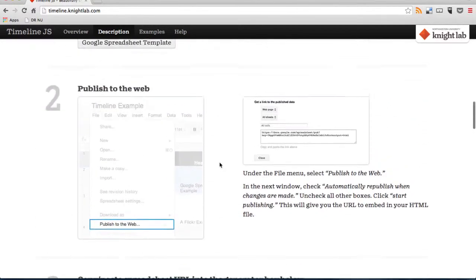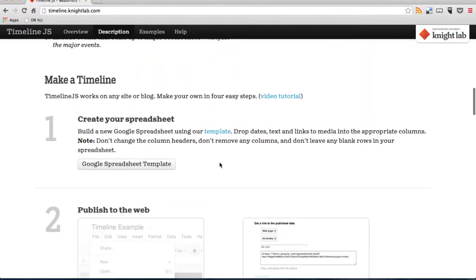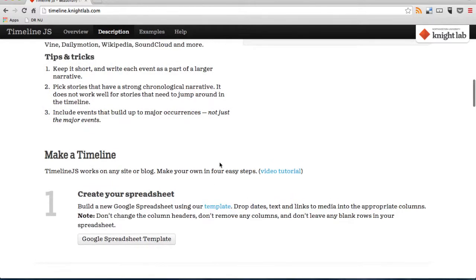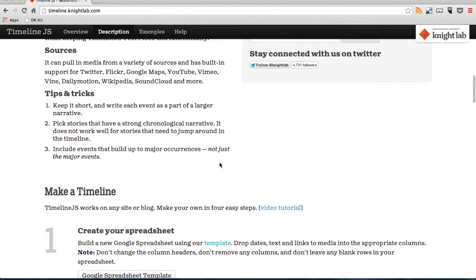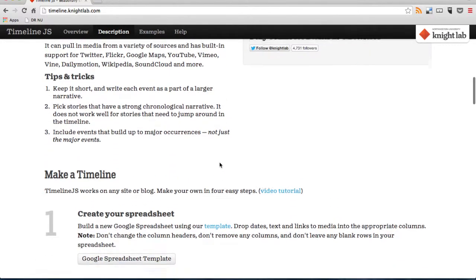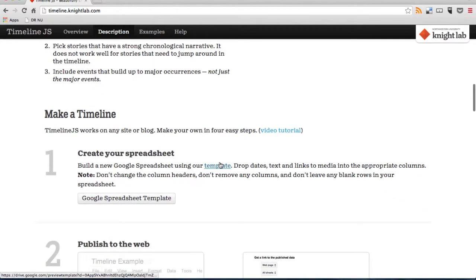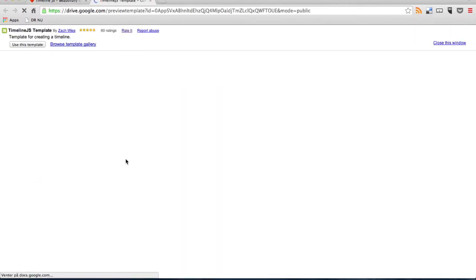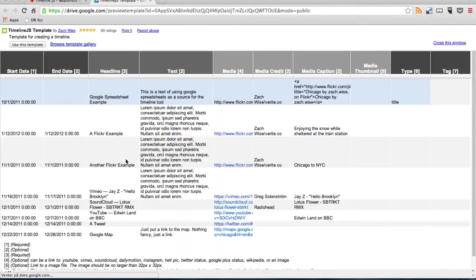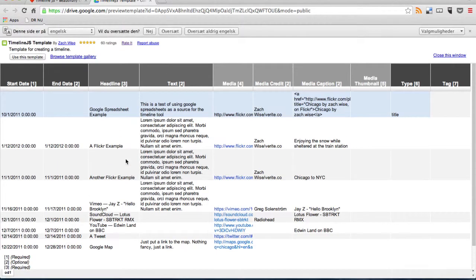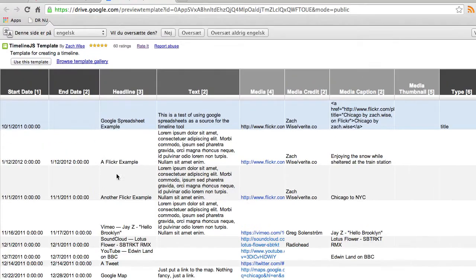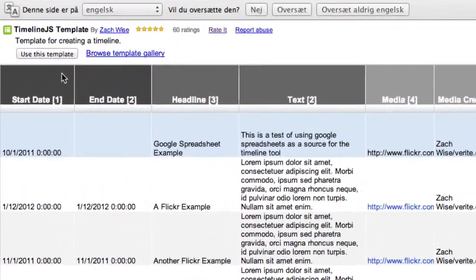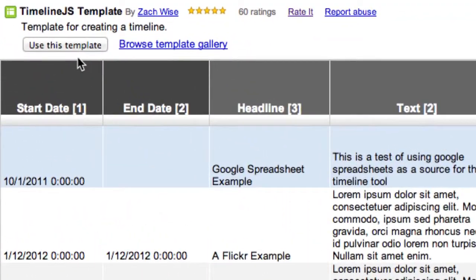First we'll go to step 1 and click on Google Spreadsheet Template because you have to make your timeline in this template. So you click there and then you see the Google Spreadsheet Template and you go and click on Use This Template.